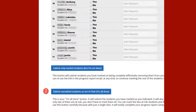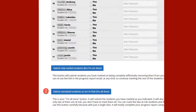Choosing the second button, Submit Unmarked Students as Not at Risk, will submit all of your students. Students marked Yes will be submitted as At Risk, and the remaining unmarked students will be submitted as Not at Risk, which completes your progress report. Choosing this second option clears all students from your list. Regardless of which Submit button you choose, the progress report is saved and an email is sent to your at-risk students, shown in the example here.